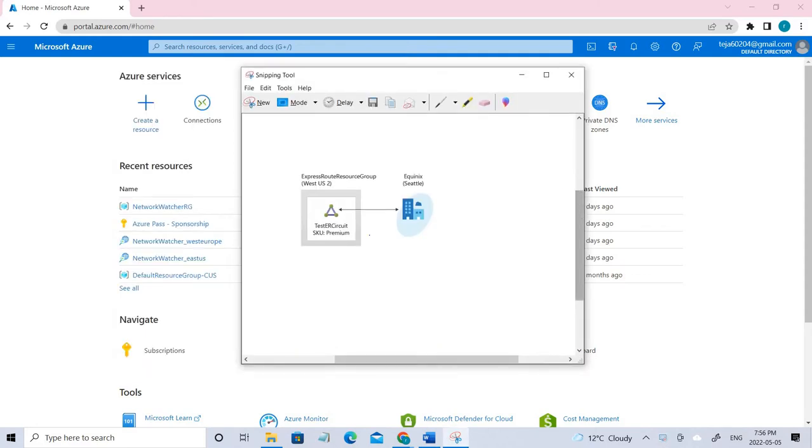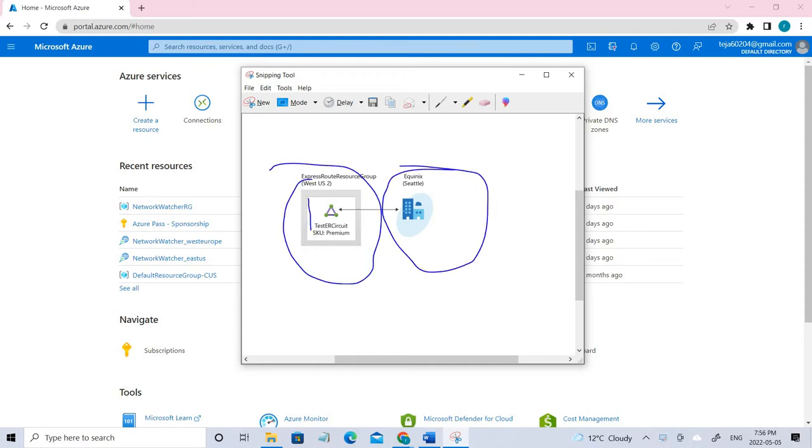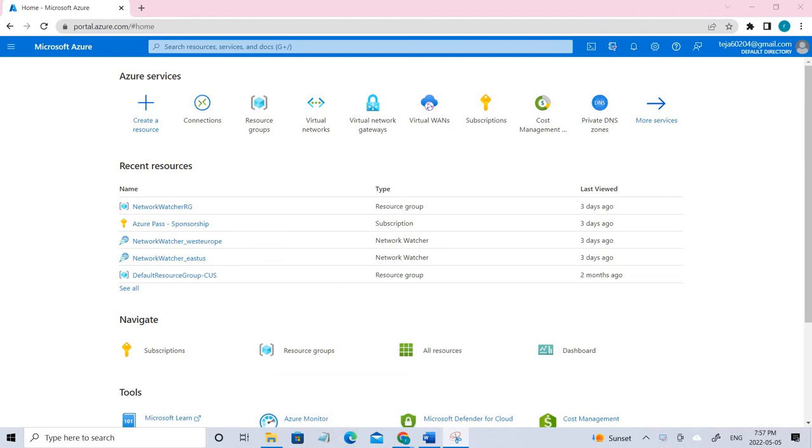This is the architecture that we're going to create. We're going to create an ExpressRoute circuit and connect it to Equinix, which is a third-party provider in Seattle. This is the one we're going to create today. Let's go ahead and create.